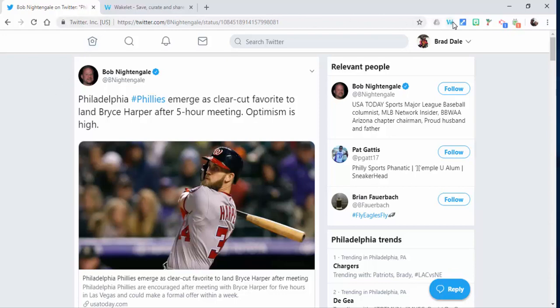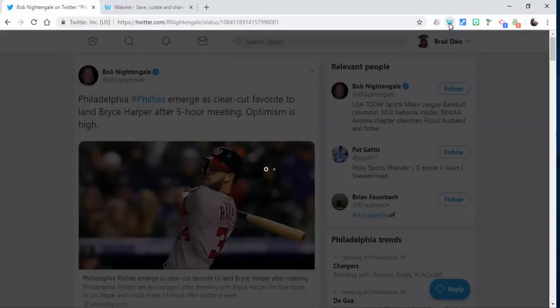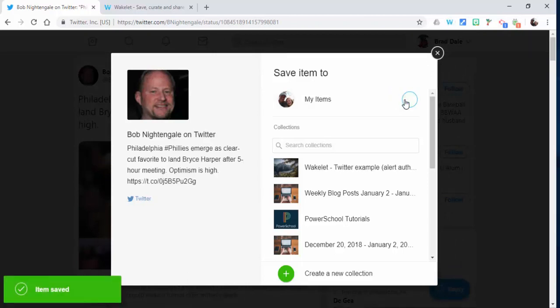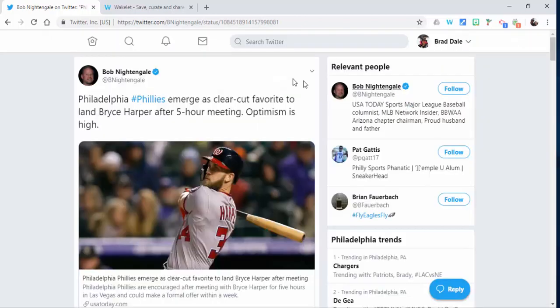So let's go into the Wakelet extension. If you haven't added it yet, I certainly recommend doing it. I'll put a link to it on my blog post. I'm going to save it just to my items, so I'm not saving it directly into any other type of collection.